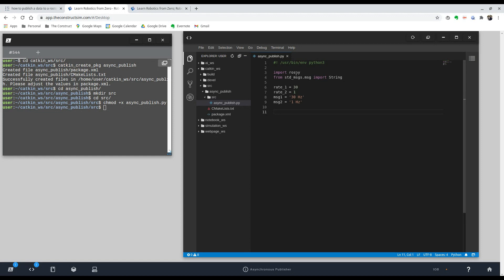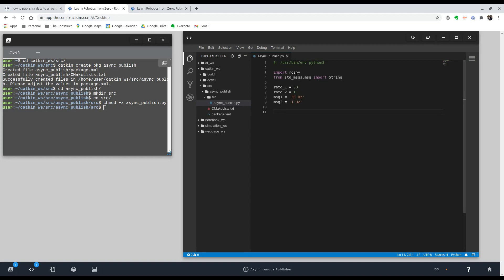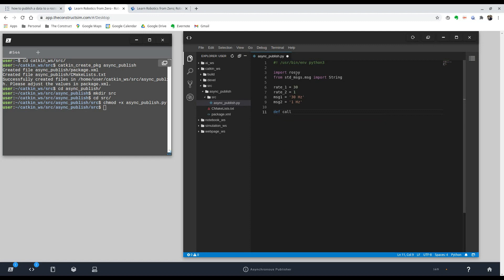So the way we're going to do this is by using the timer, rospy timer function, which allows you to do exactly what this person is asking. And the way it does it is you specify a period for the timer and a callback function that is going to be called every time the period is specified. Every time the frequency is of the period. So we're going to create our callback functions first.